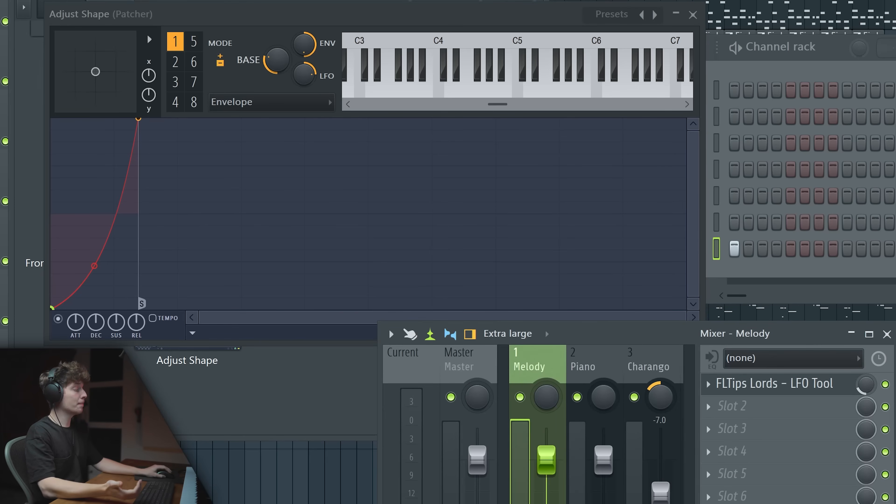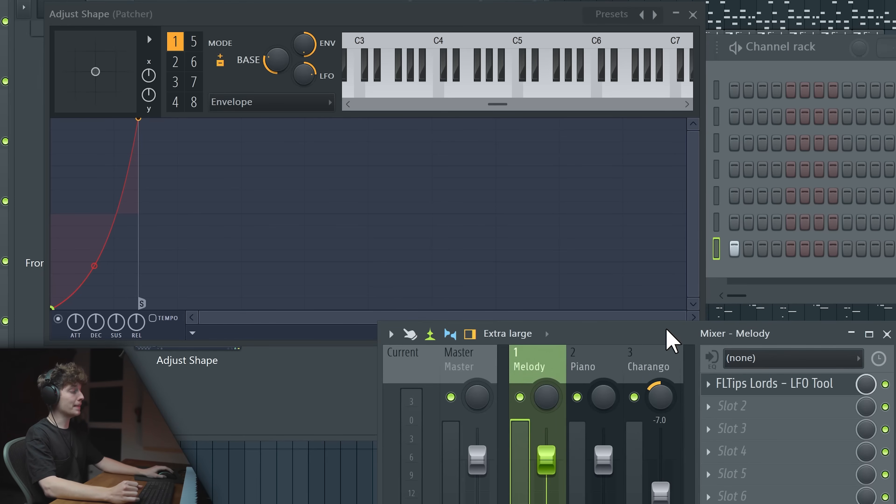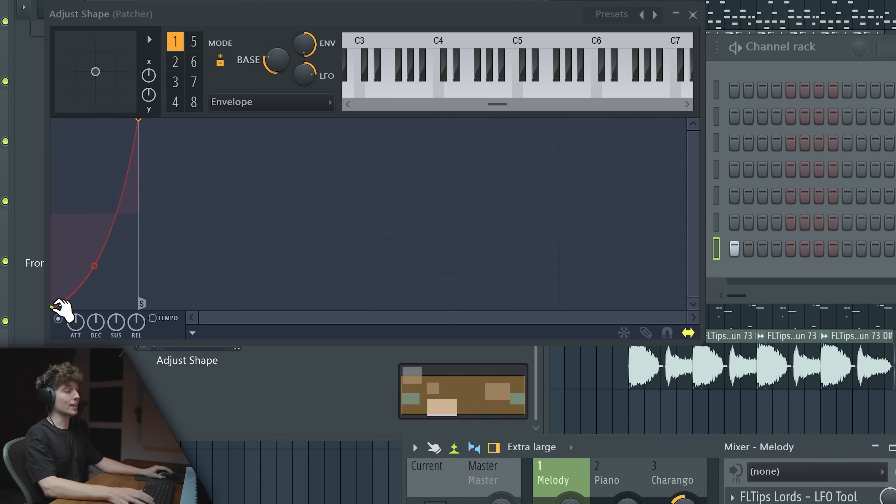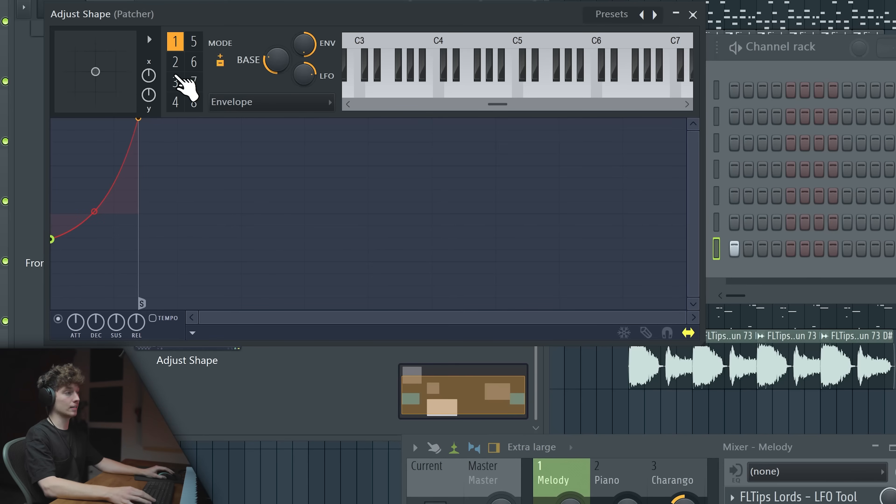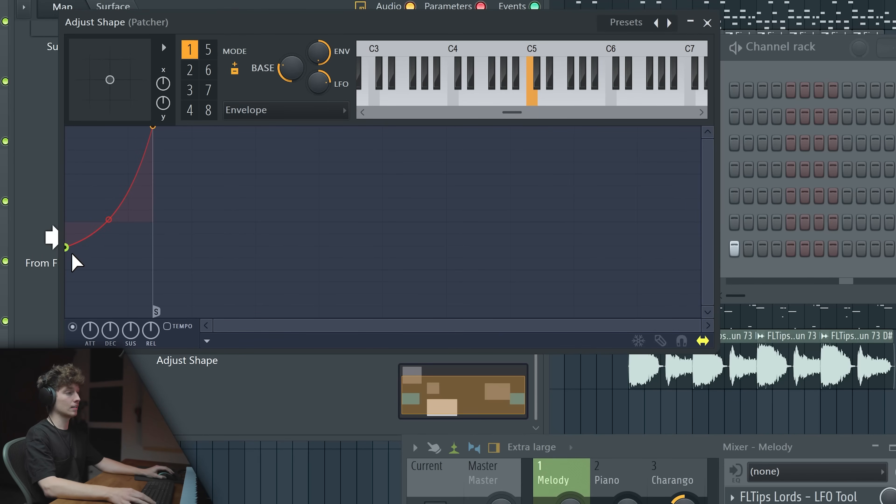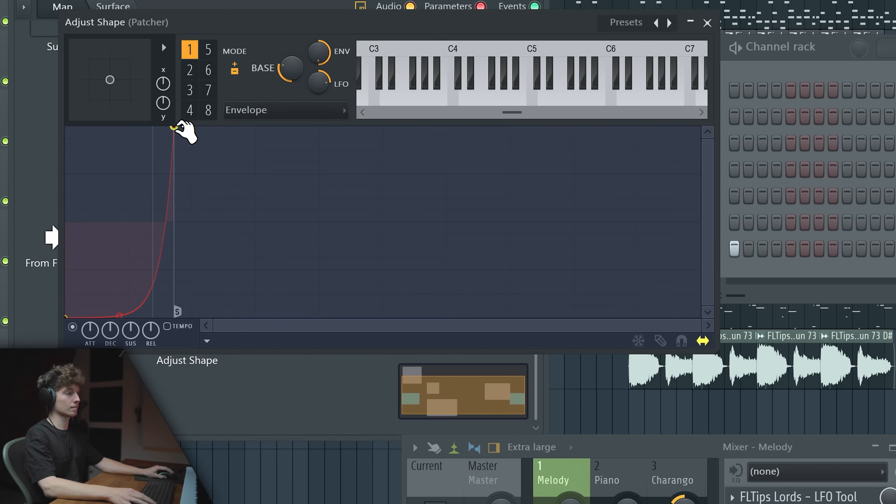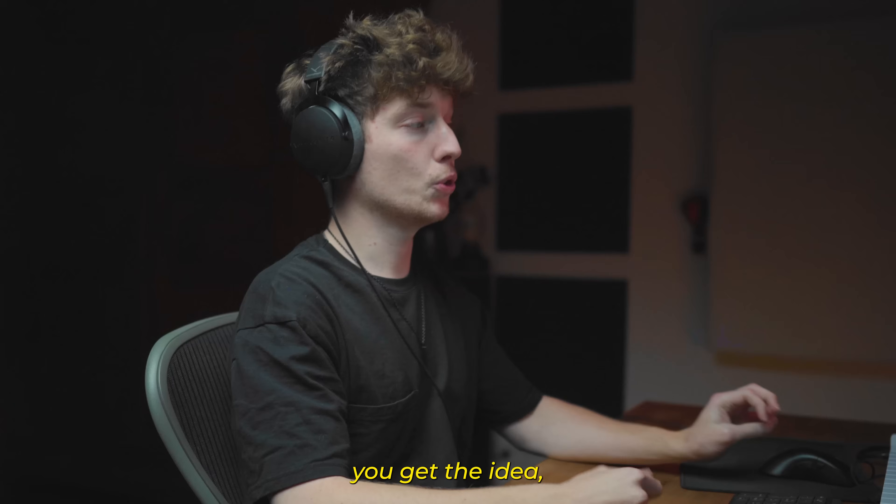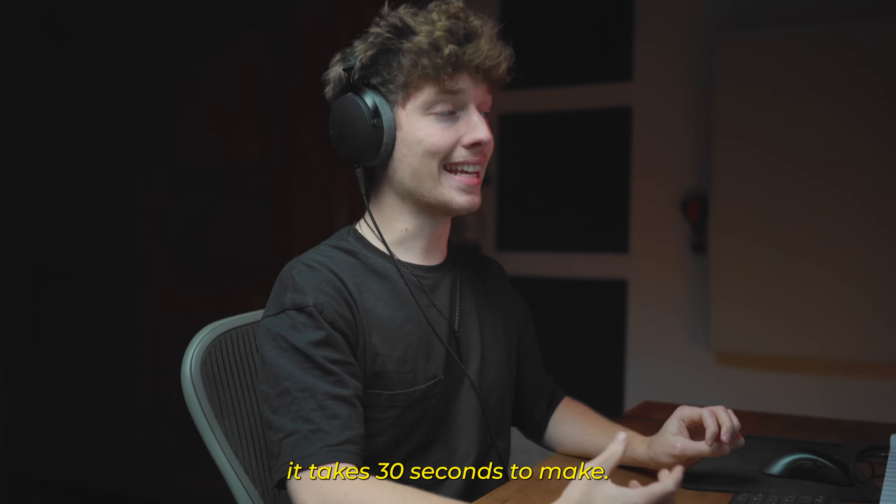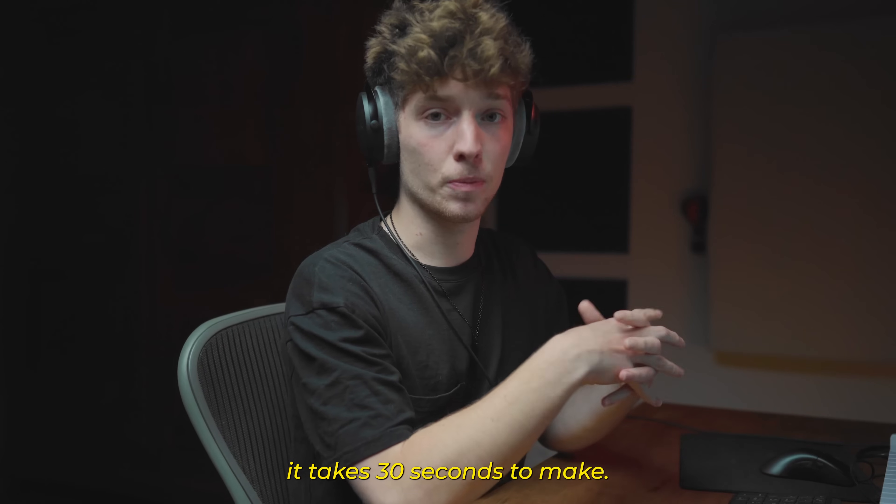Of course, instead of making it at the mix knob here, you can take this dot higher. You get the idea, it takes 30 seconds to make.